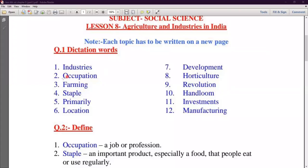Second Number is Occupation. O-C-C-U-P-A-T-I-O-N — Occupation. If there is any job or profession where you have to work, that is called Occupation.